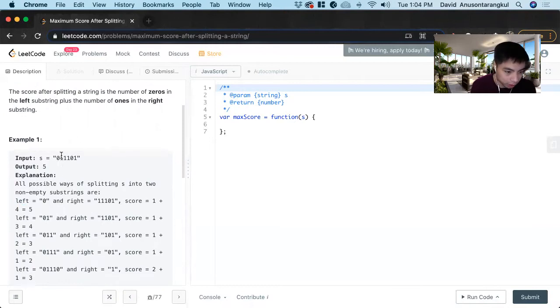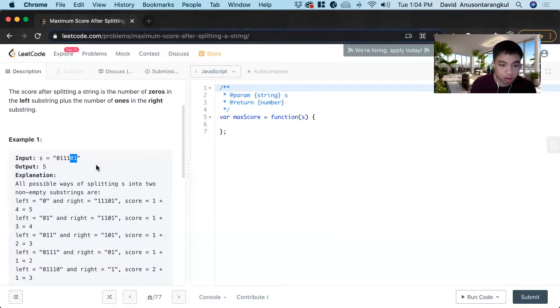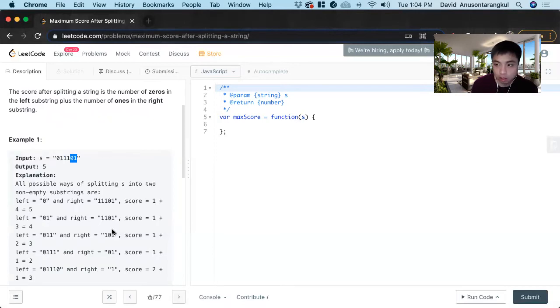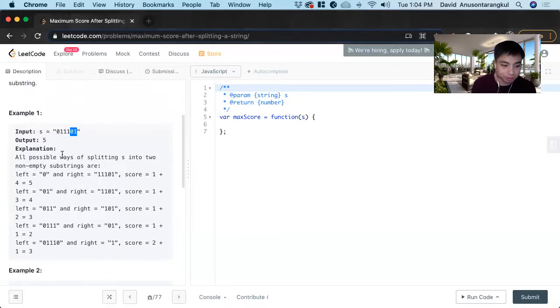And then we do it again for this part. For the left side, they have one point for the zero. And on the right side, they have three. Three plus one is four, so they get a four score. So we find the score for each possible way we can split it, then we take the maximum in that score and return it.